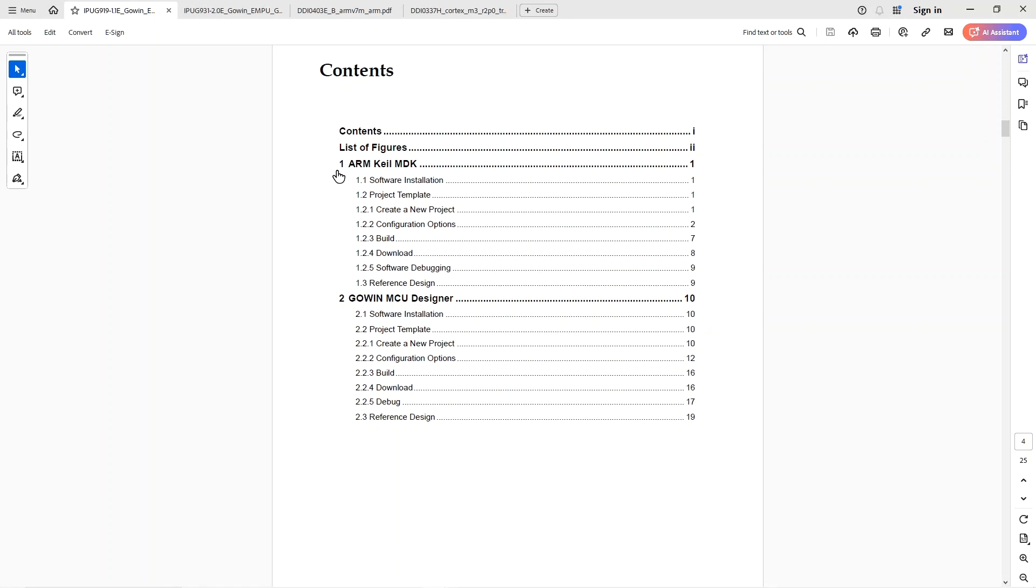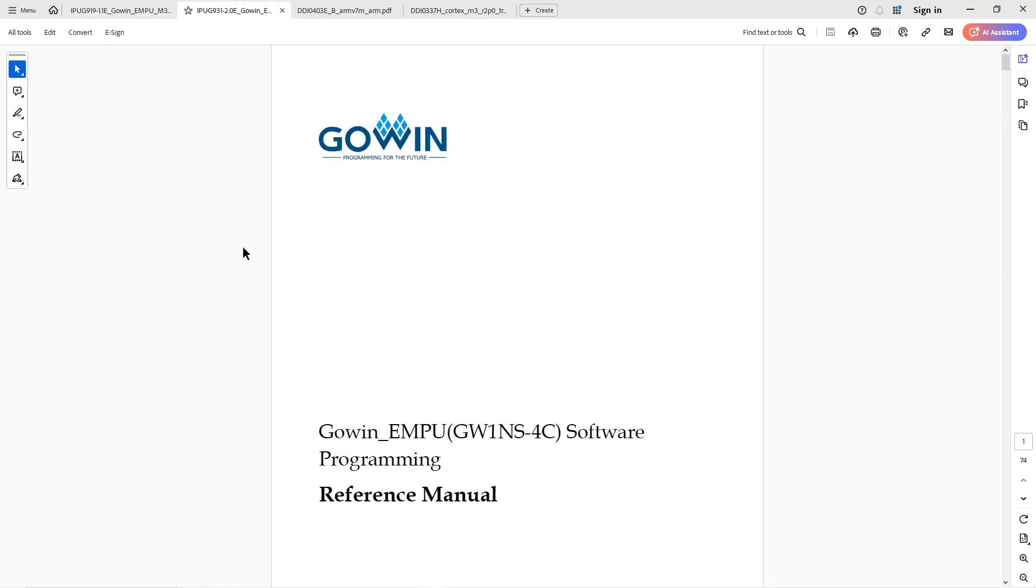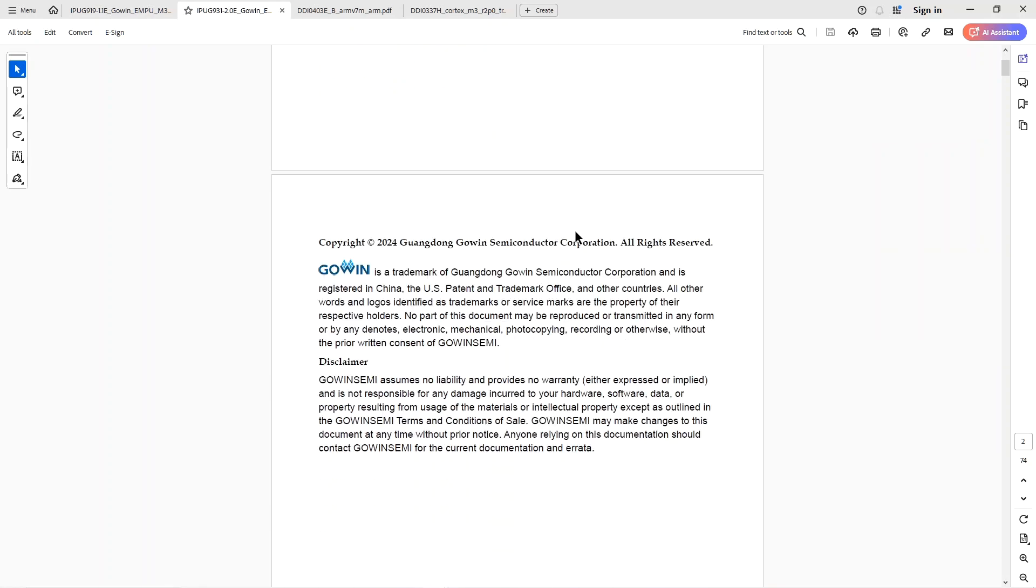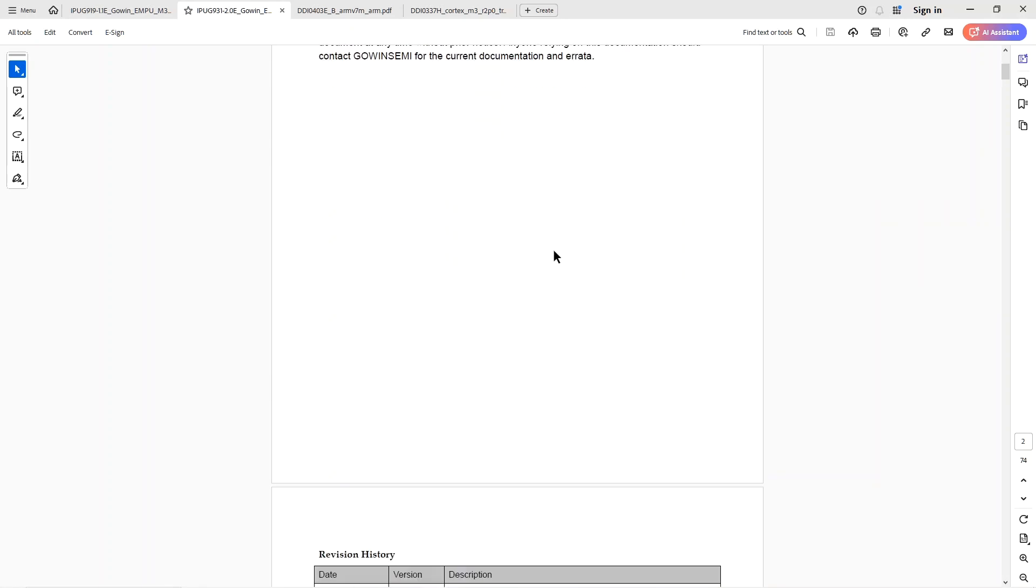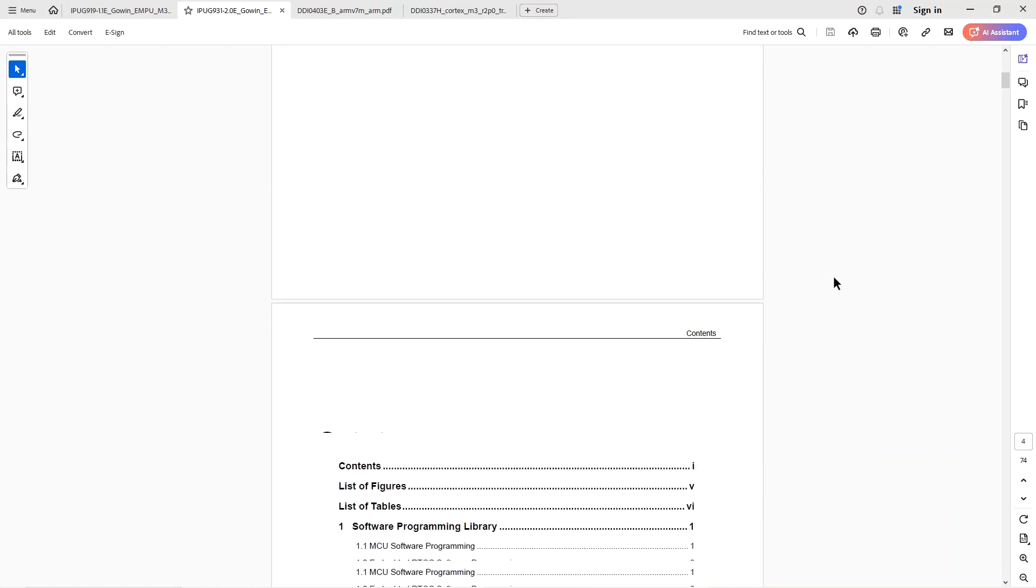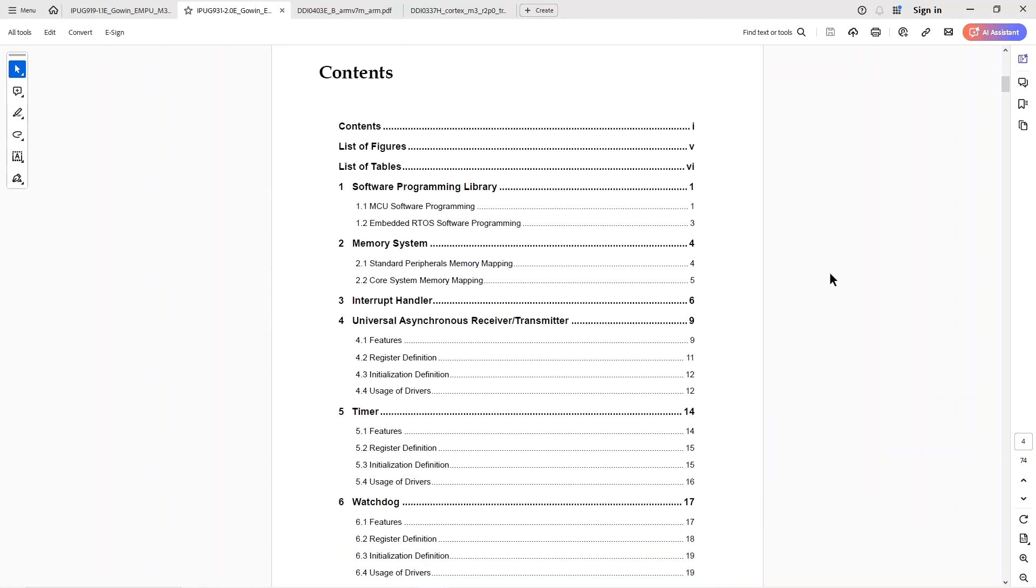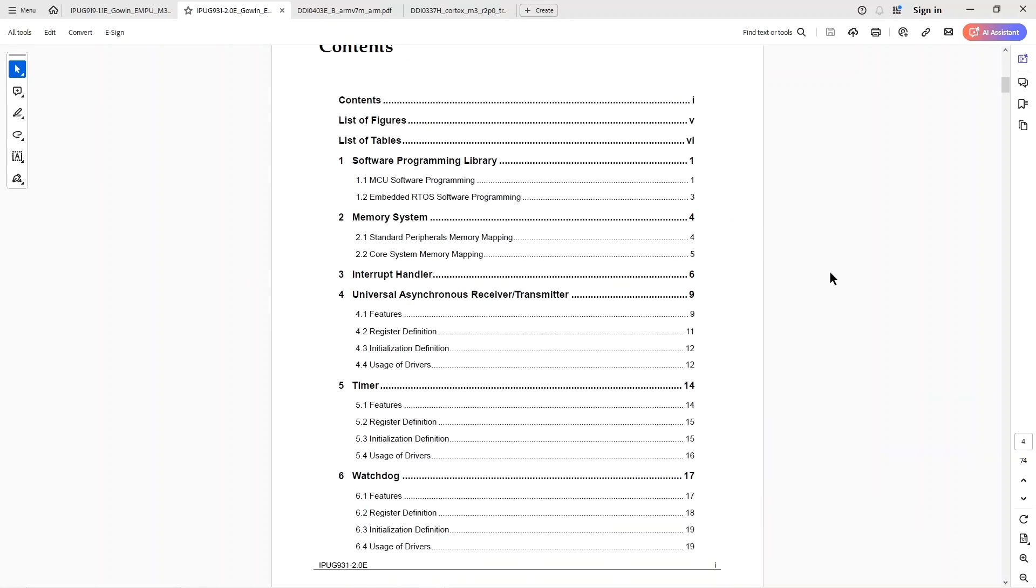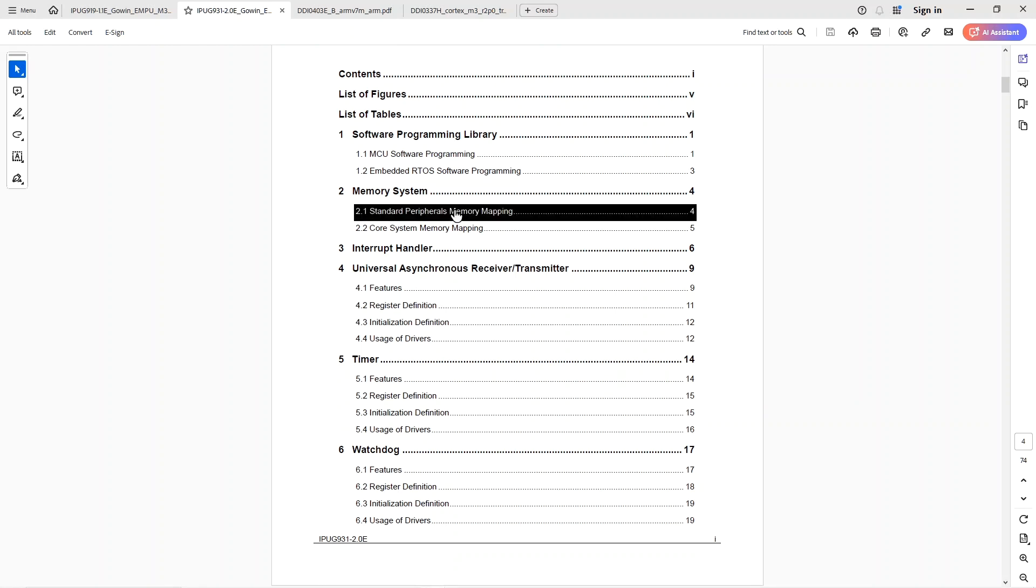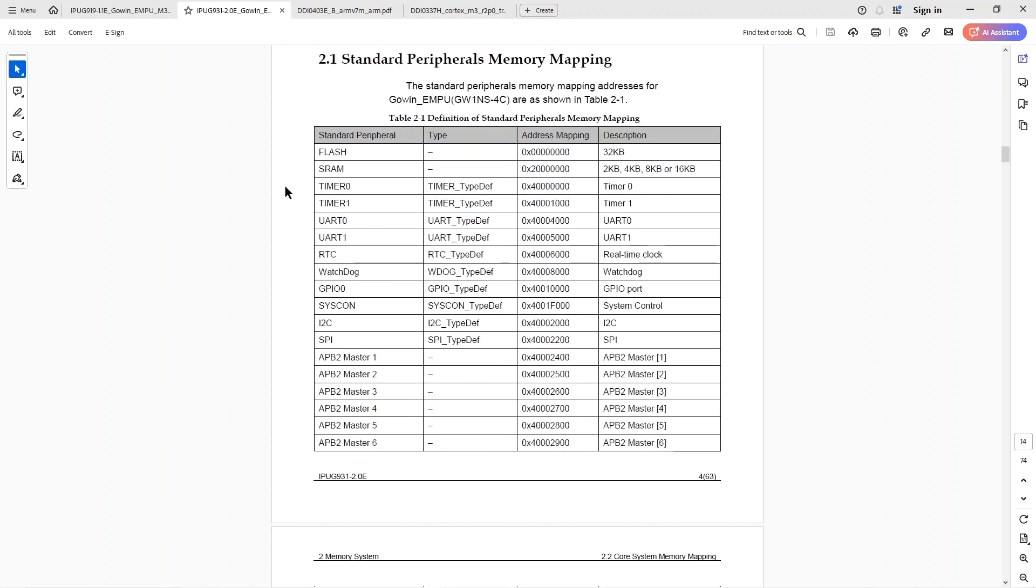And so, for that, the second document available from Gowin is critical. And this is a very useful document. And what it does is it describes the hardware interfaces that software can see on the M3. So, here's its table of contents. And one of the key things is the memory map. It's like, what are the addresses of the various things on the Cortex-M3 or from its point of view? So, if I click here, you'll see the address map.